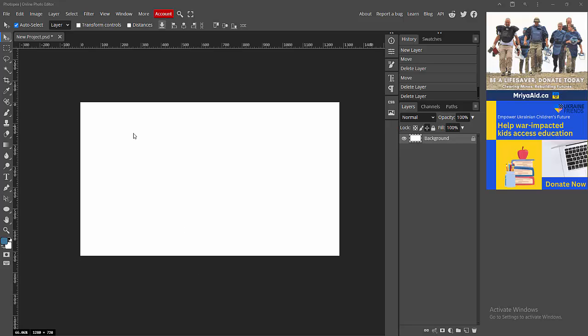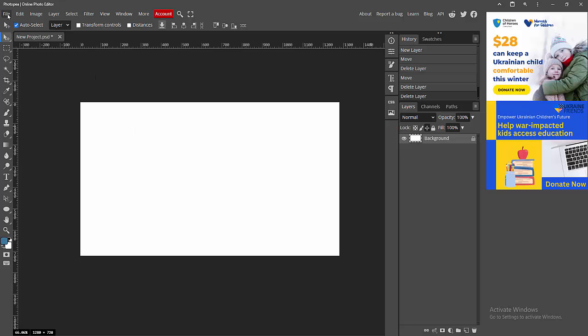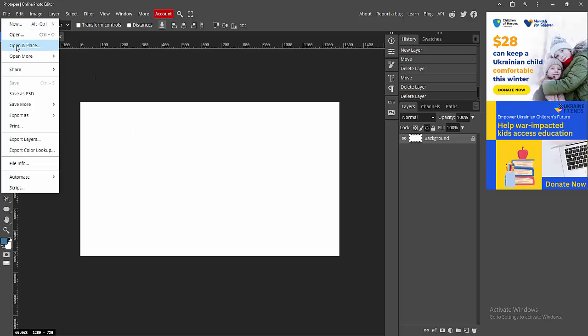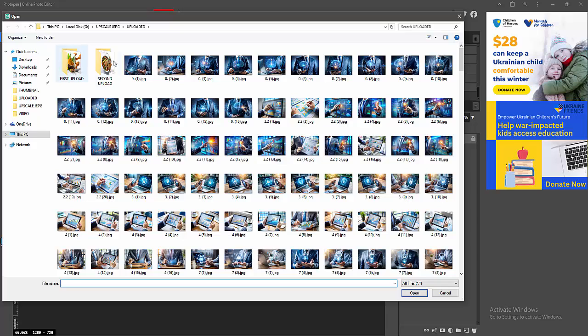We can see we create a new project. Now we want to add multiple photos. Go to the File menu and select the Open and Place option.